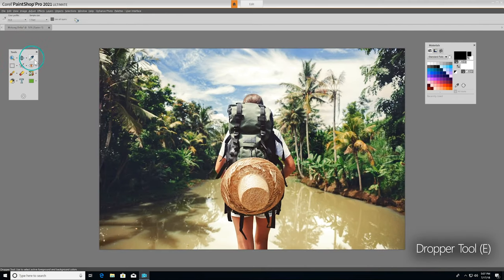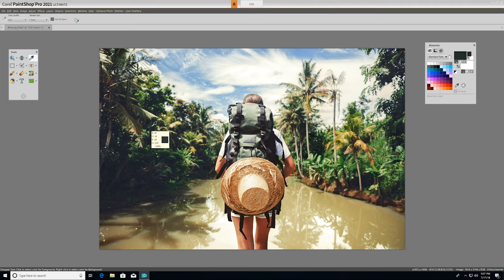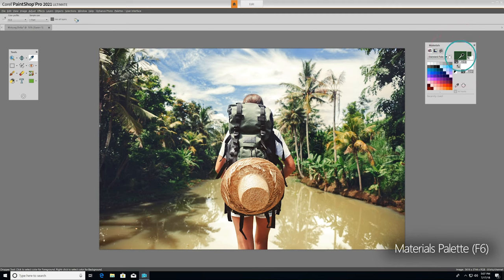Now let's look at the Dropper tool. The Dropper picks up colors from your image, so you can use the colors for other elements of your project, like text for example. Just click the Dropper on the color you want to capture, and you'll see it becomes your foreground or stroke color in the Materials palette.